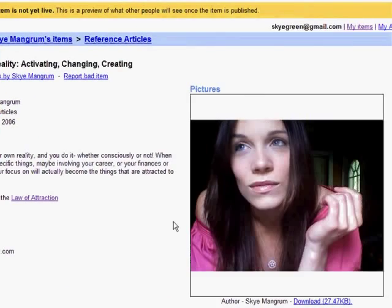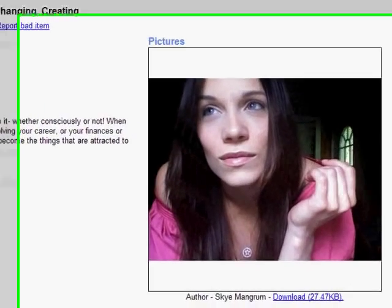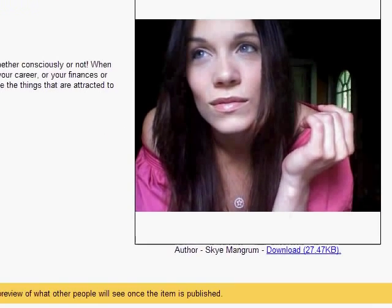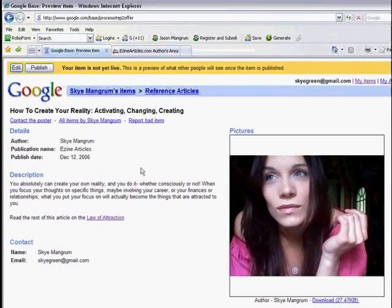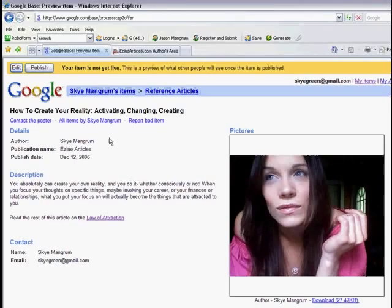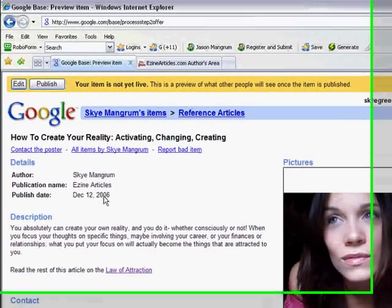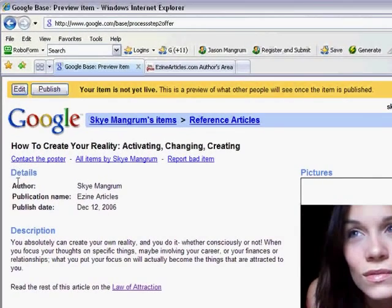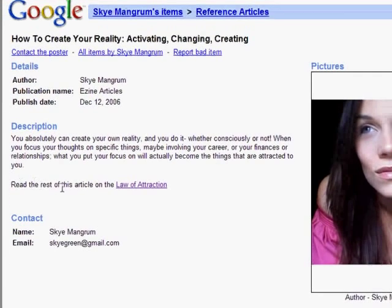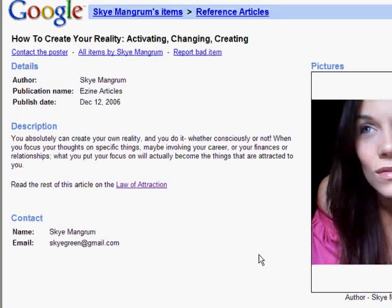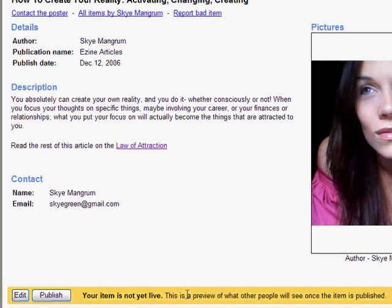And now let's preview what we've done. Okay, now this is what our little article is going to look like, our little reference here through Google Base. So looks good. We've got this correct. Good. Our description is good. Read the rest of this article on the law of attraction, our keywords here, our contact information, nice big picture. We're a real person. And let's go ahead and publish it.